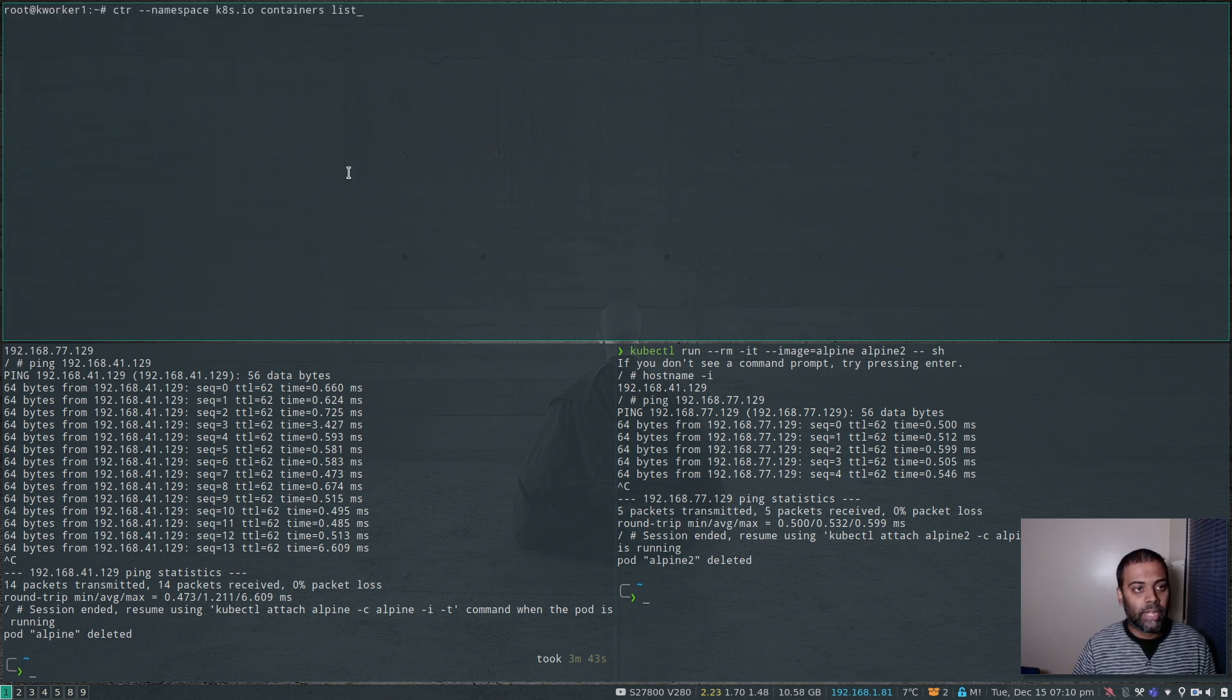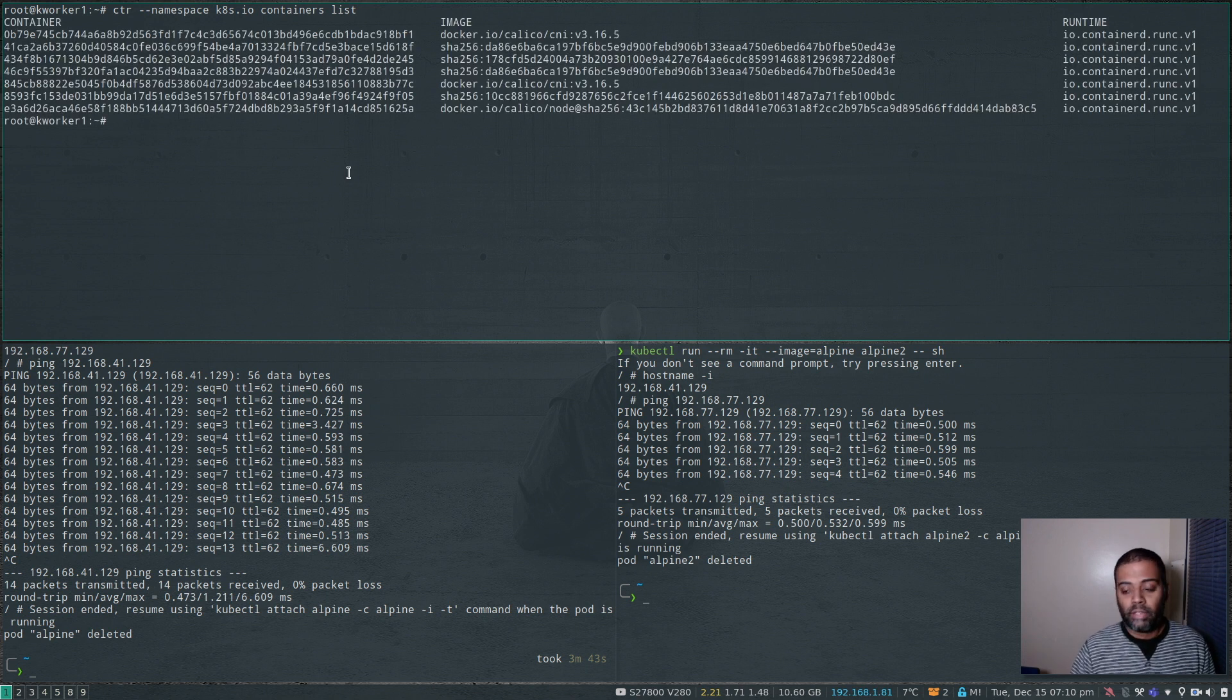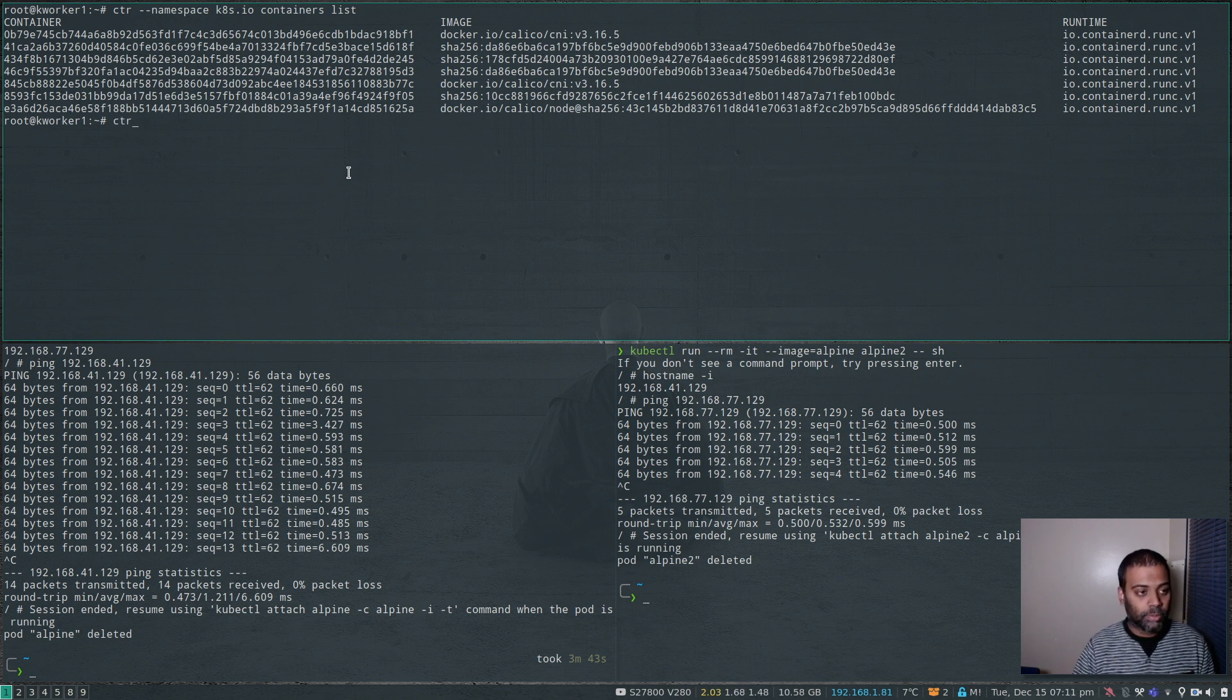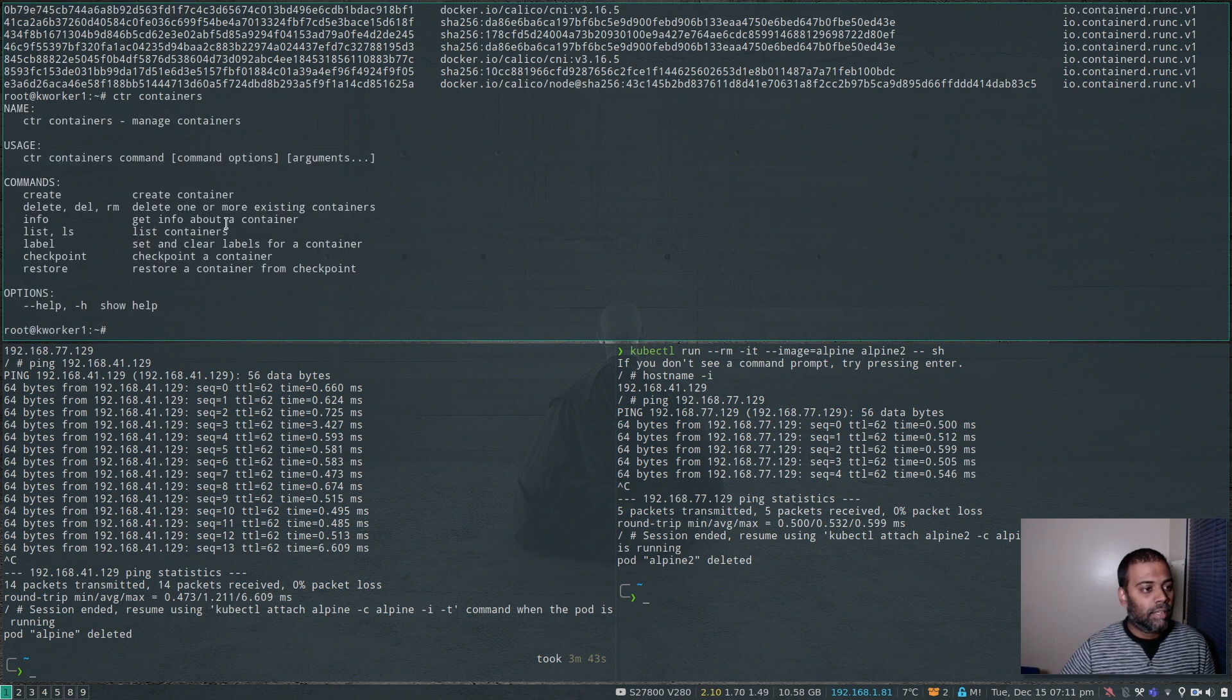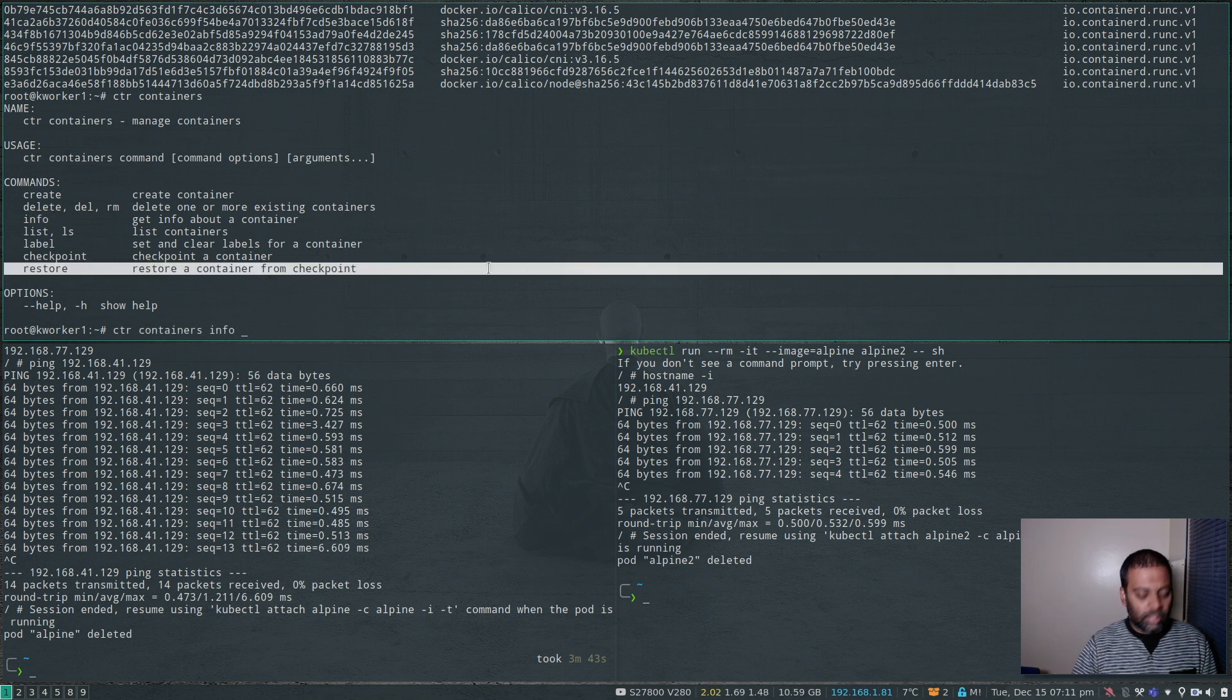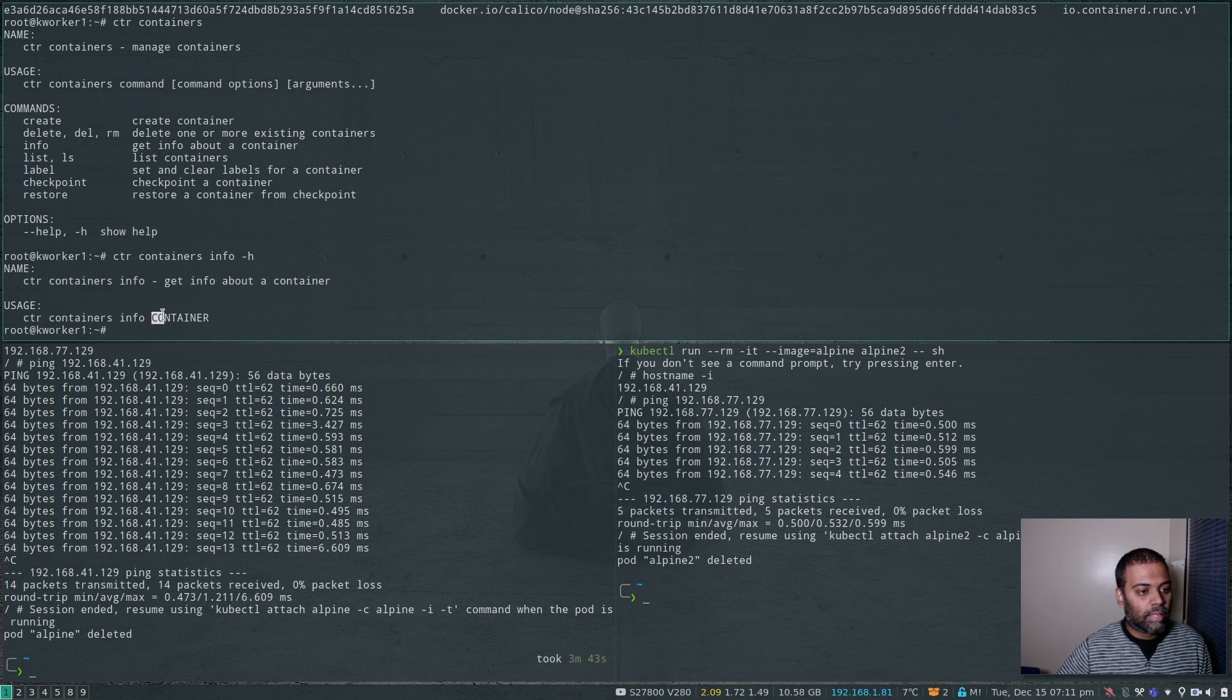To look into details about a particular container, you can use the info option. ctr containers, and there is this info option. Get info about a container. ctr containers info minus h. And there we go. So ctr containers info and the container ID. That's it.